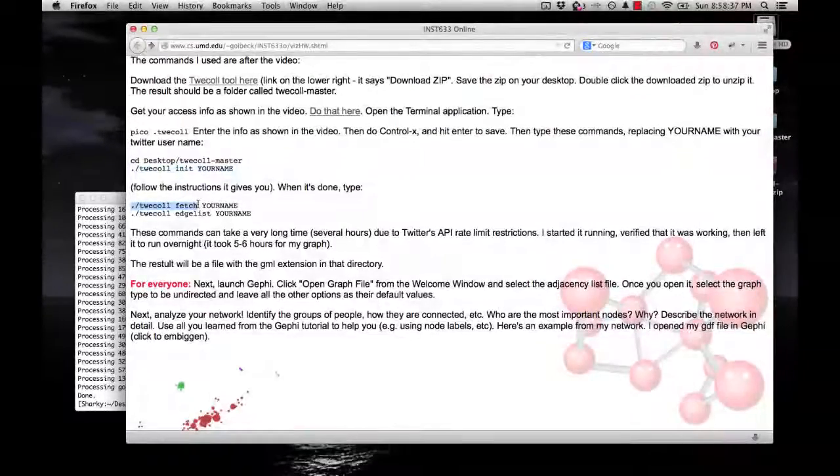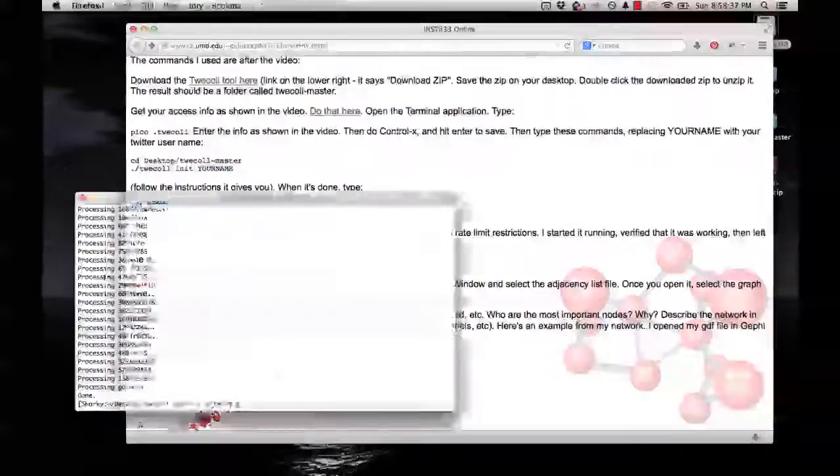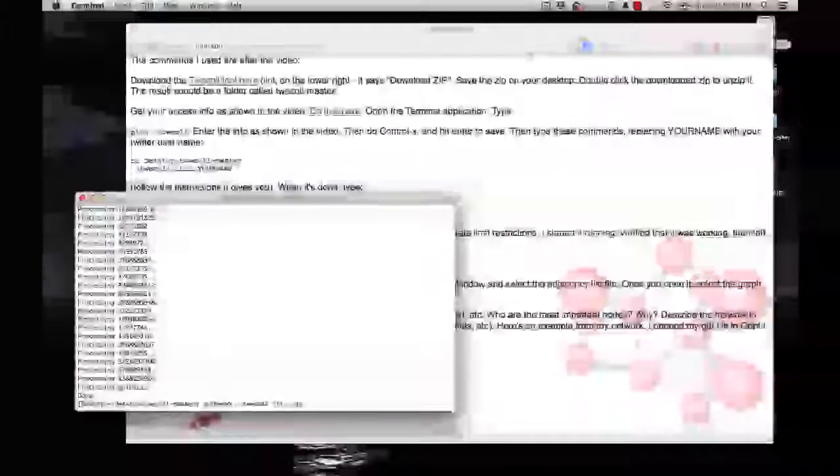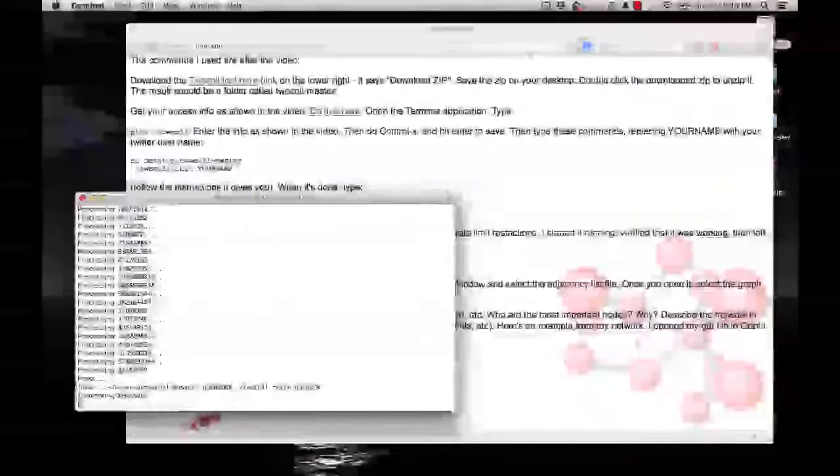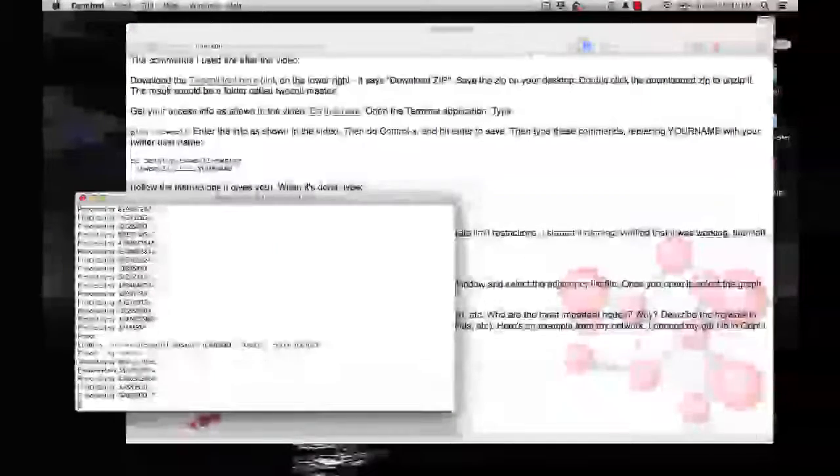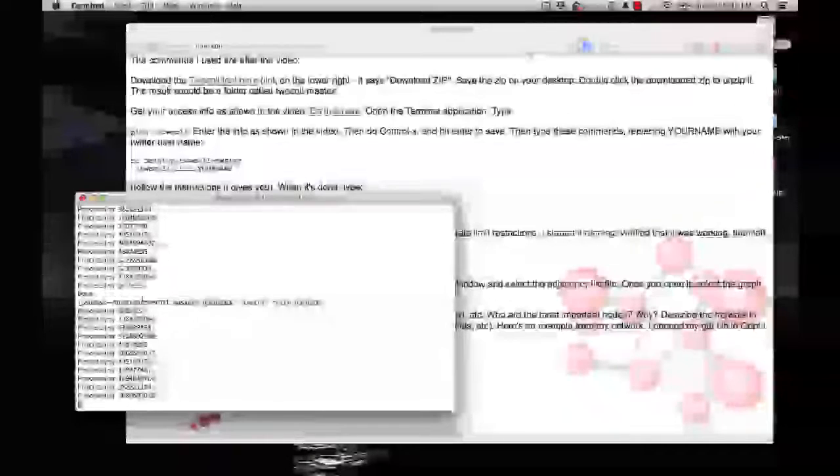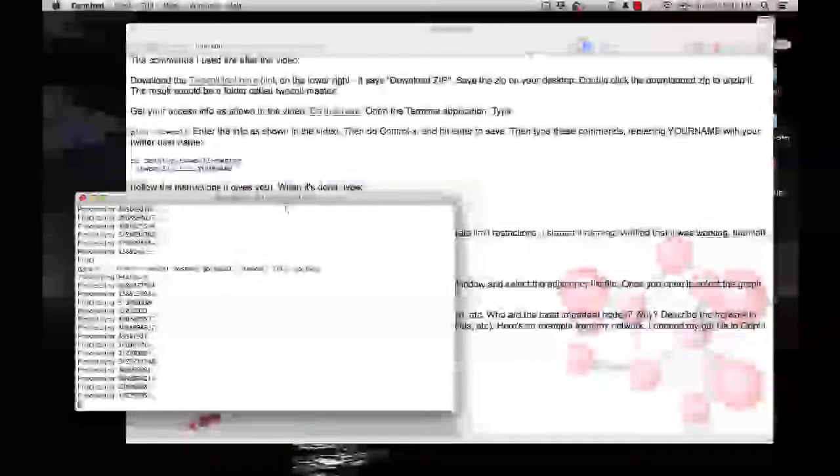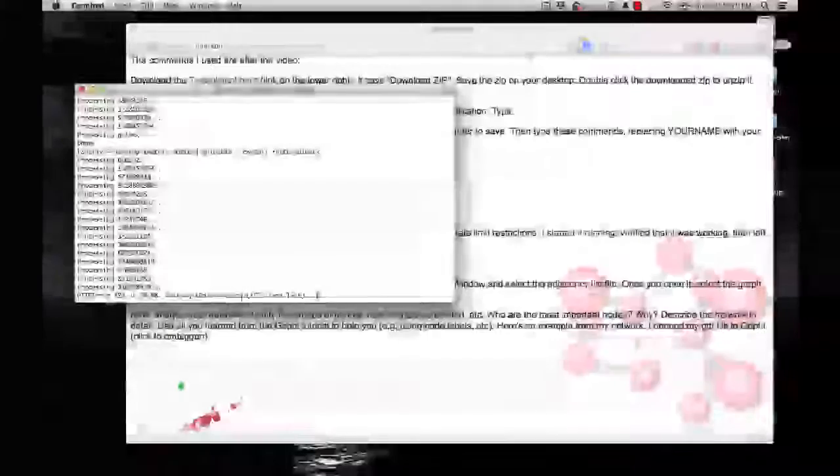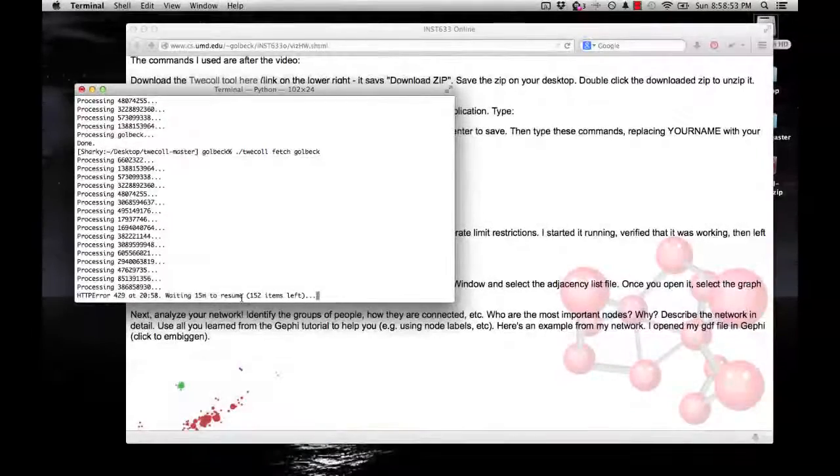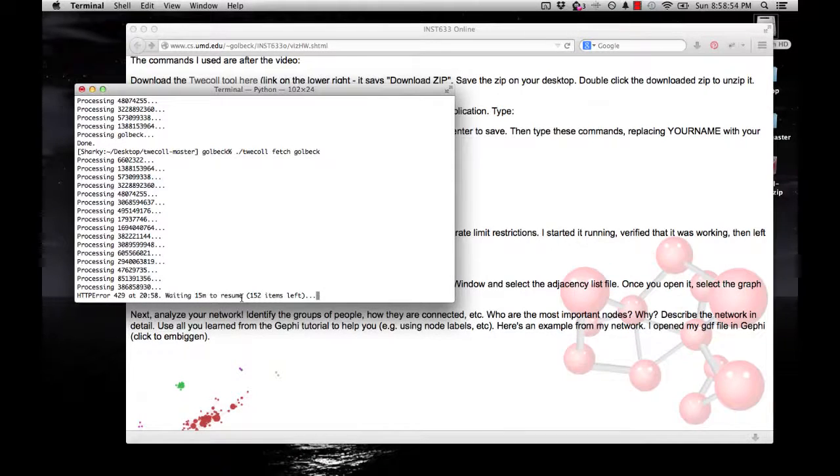So I'm going to copy this one, paste it in and put my username where the actual username was. It starts doing some more processing. And now you can see that it says HTTP error, waiting 15 minutes to resume. That's not a problem. You shouldn't do anything. Just let it sit there. It's going to wait 15 minutes and it'll keep processing.